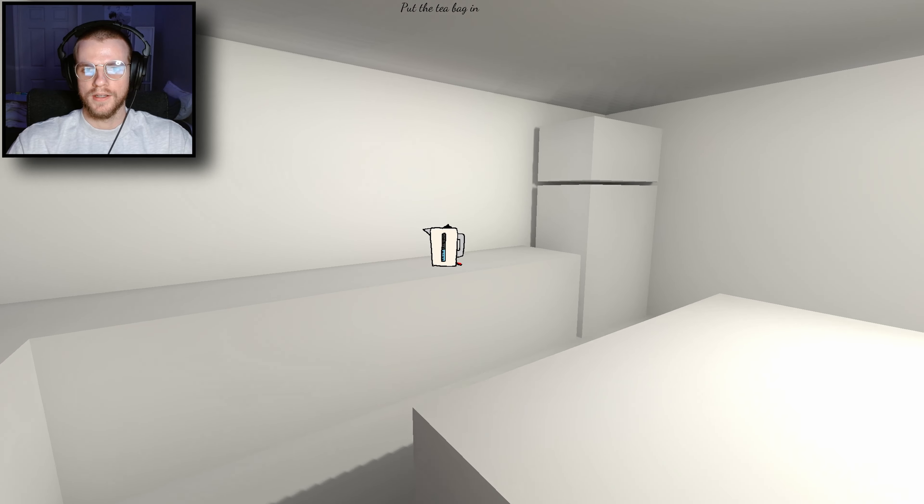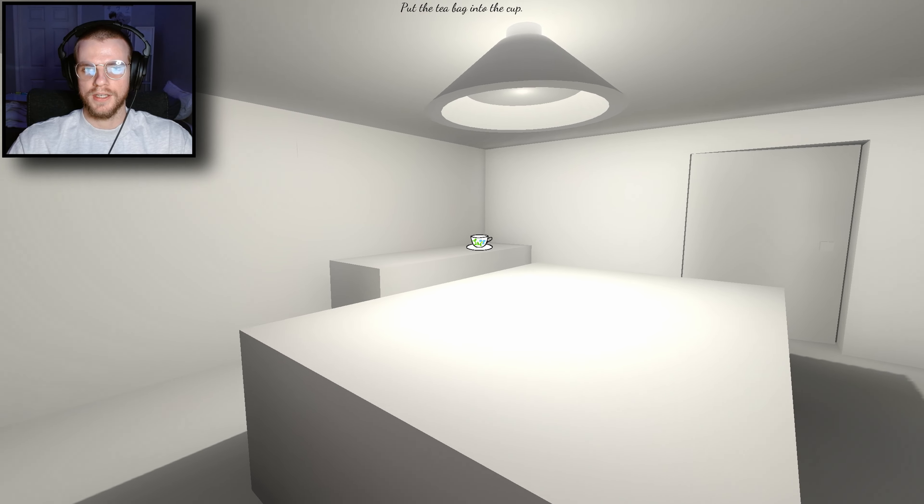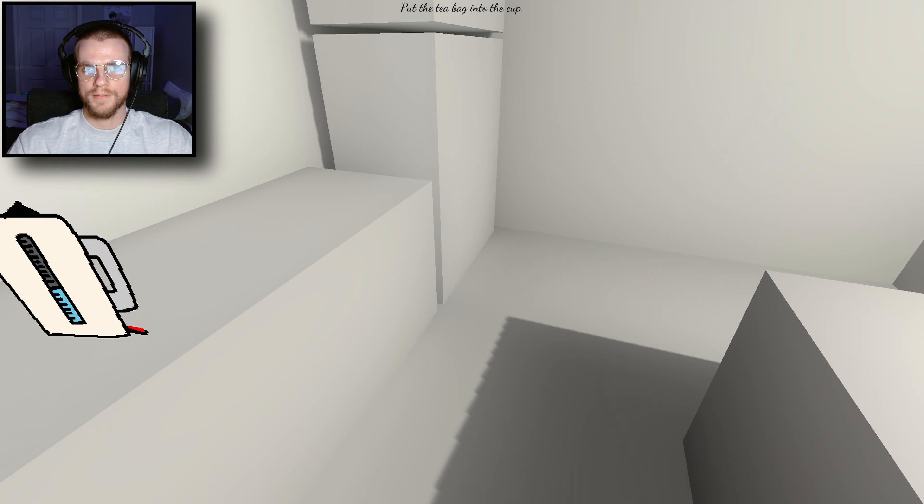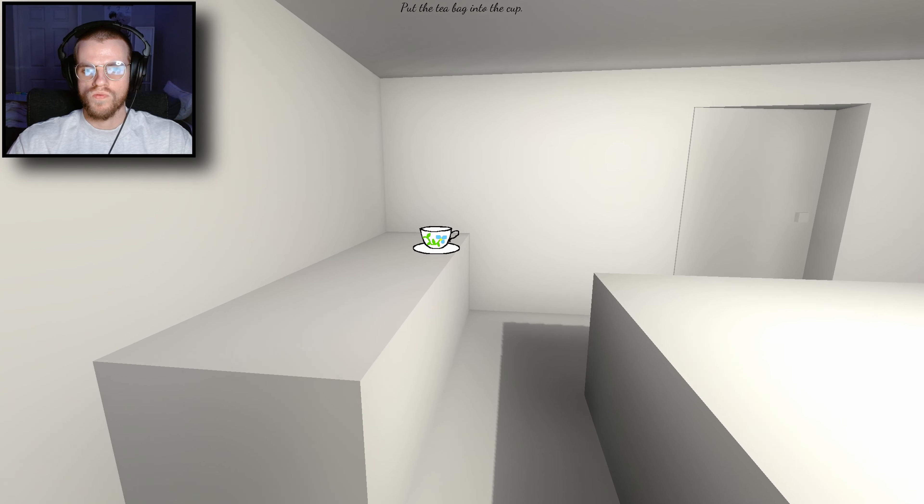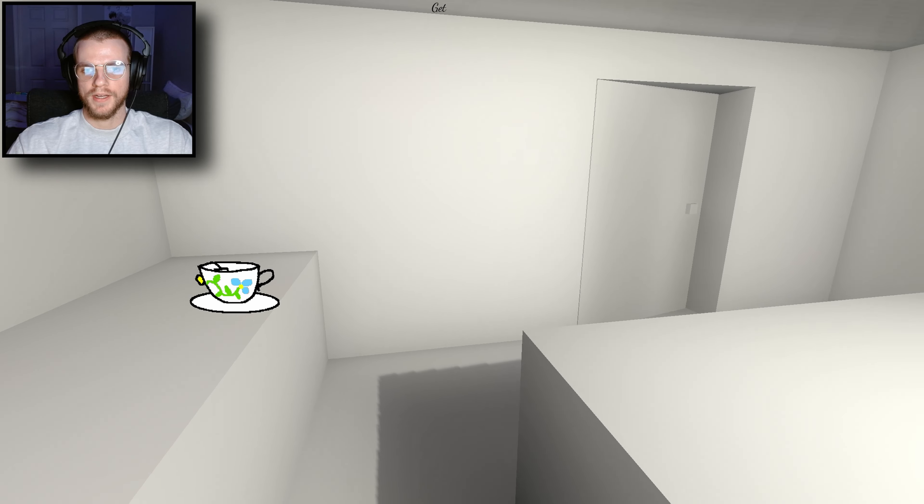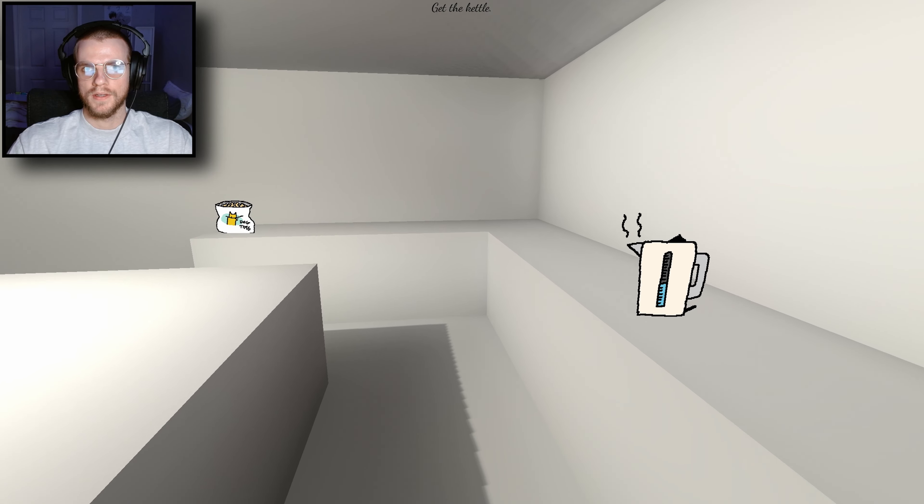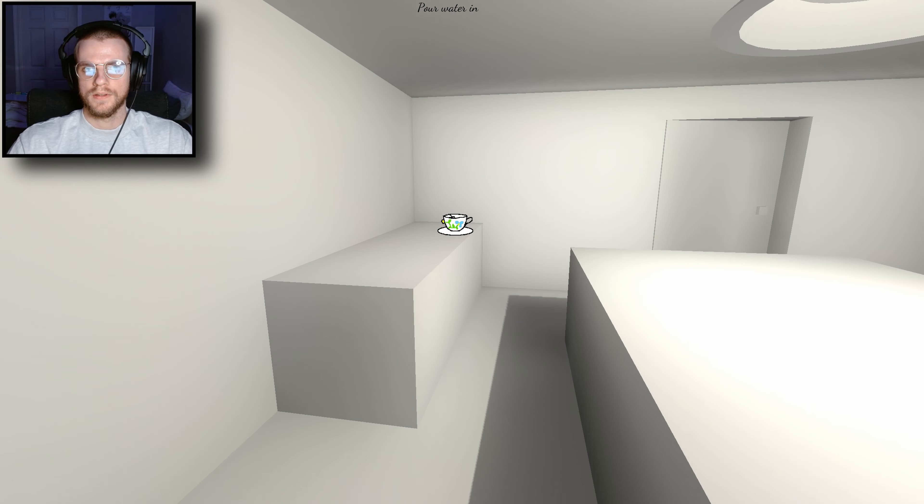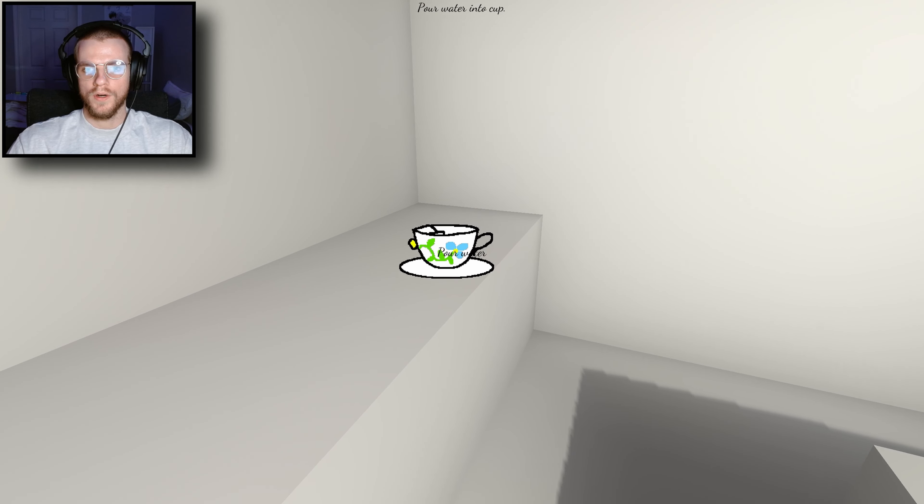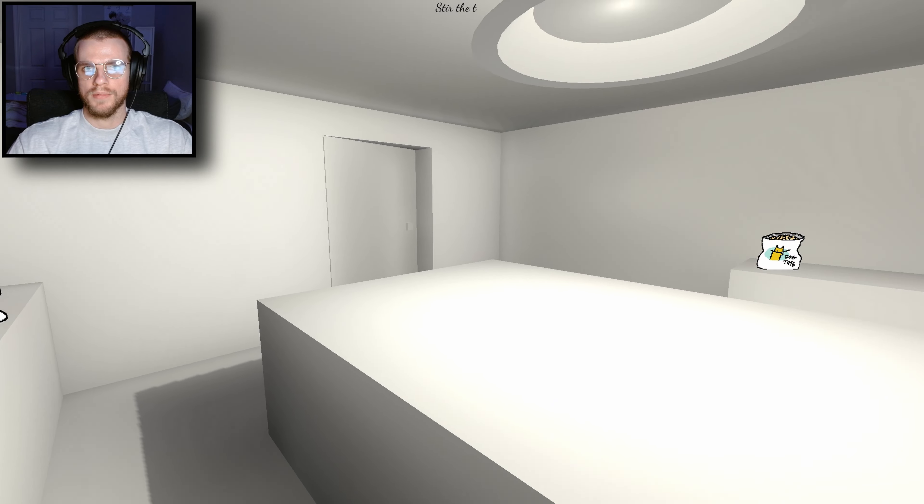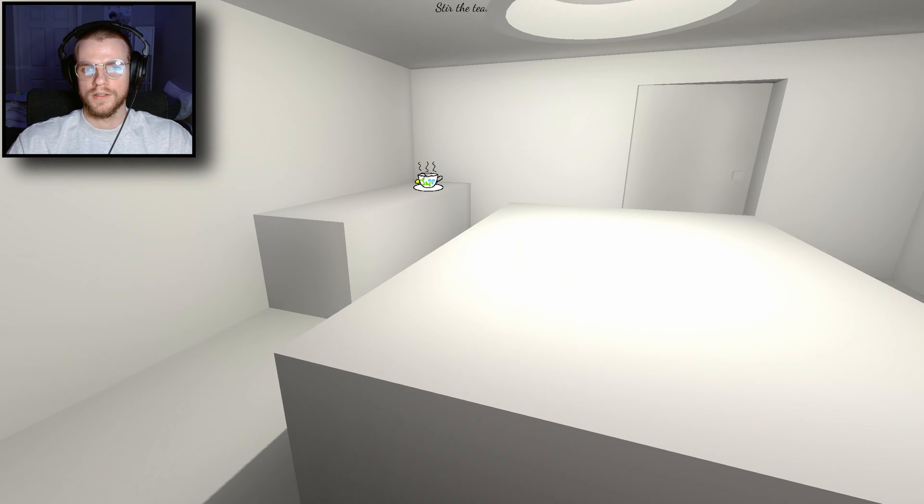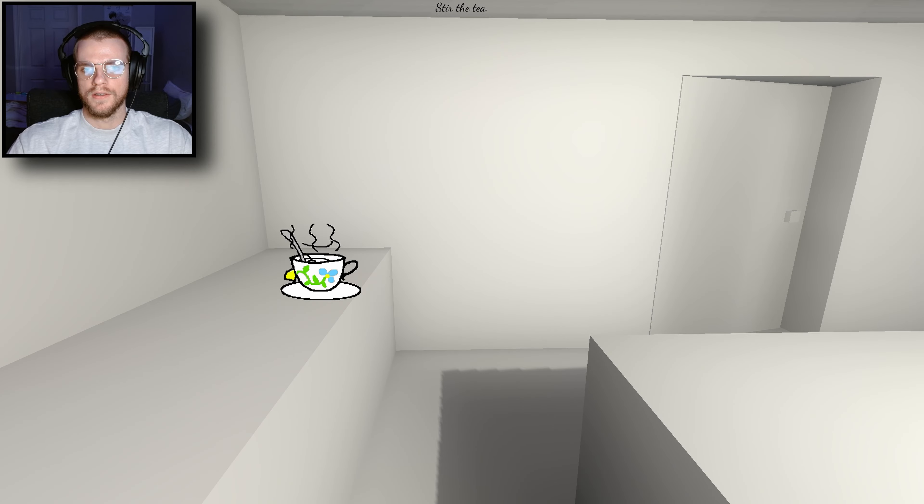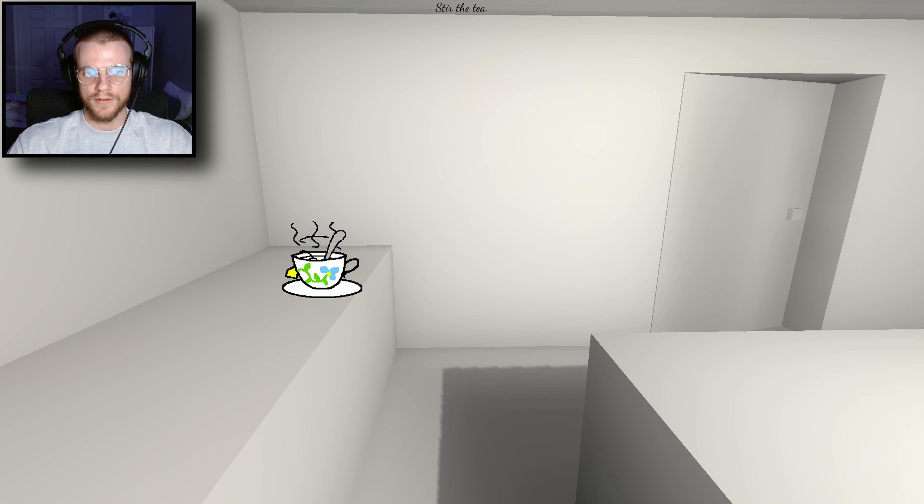Get the kettle. Pour water into the cup. Stir the tea. Stirring tea.